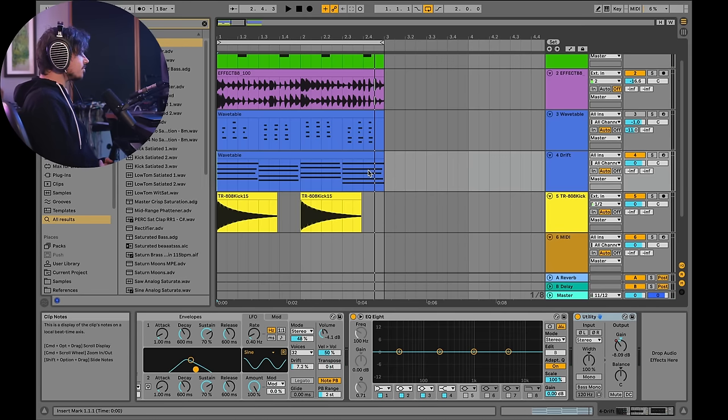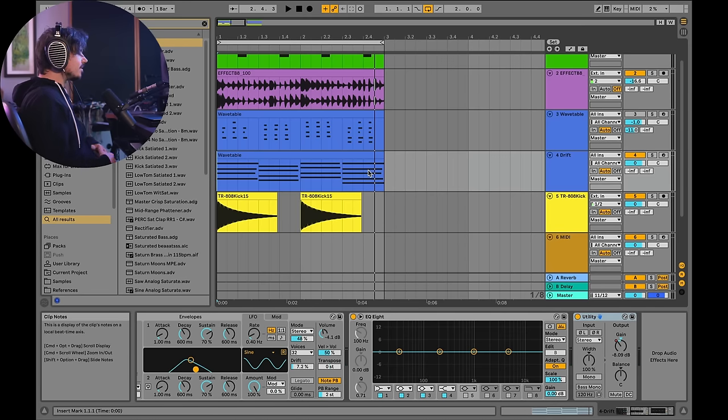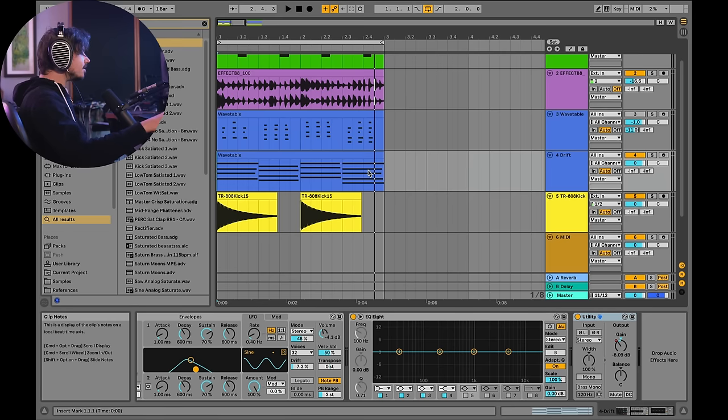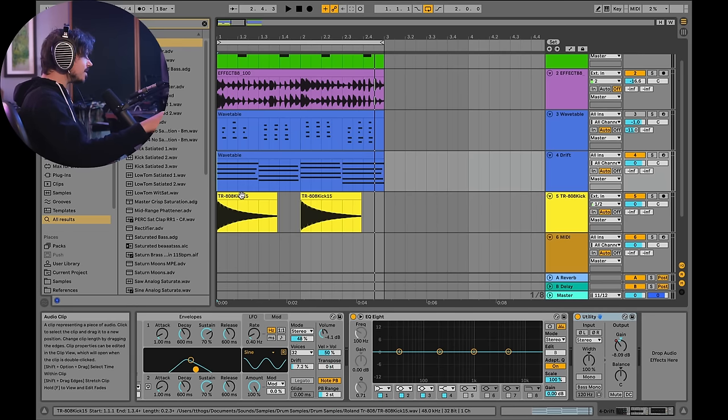All right, so this kick drum sample sounds okay, but it's a little bit too high pitched. It's not necessarily in key with my song. And it's got a little bit of a pitch dive to it, doesn't it?